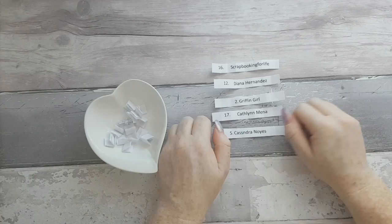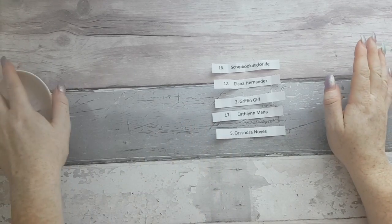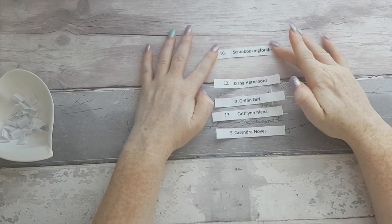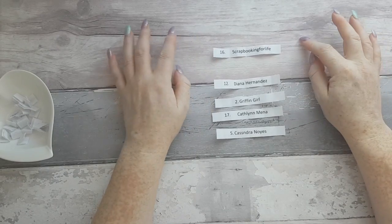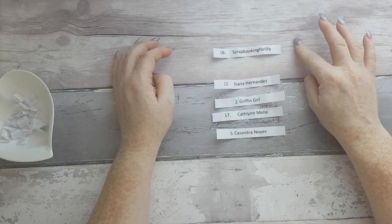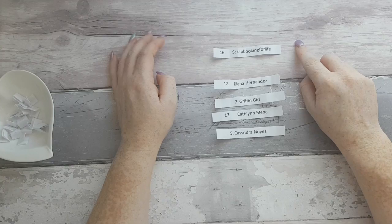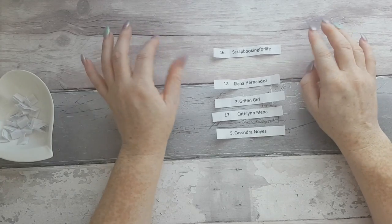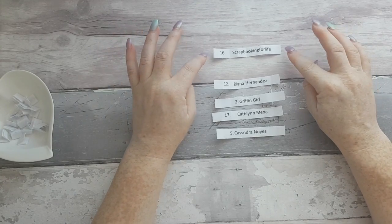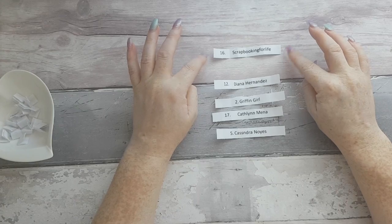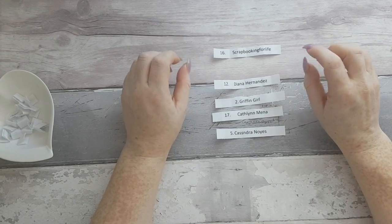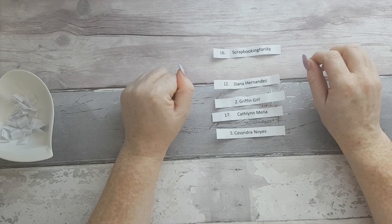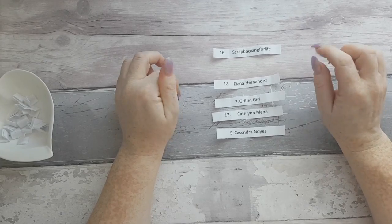So we've got the five winners guys. Scrapbooking for life is the first winner so you win the photo folio album and a notepad of your choice. If you did leave that in the comments I can get that packaged up straight away, but if not please when you send us the email let us know which legal notepad cover is your favorite.